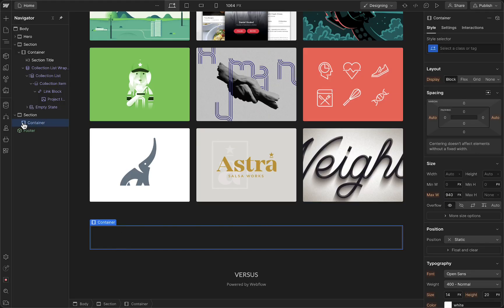Now as you can see, we've added a container within this section. This is where you can add new elements and new images or anything you want. So it is that easy.